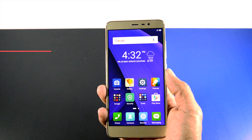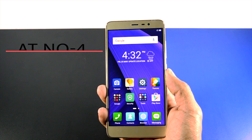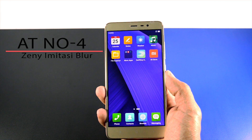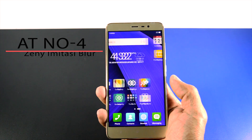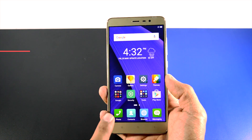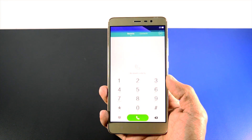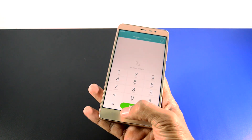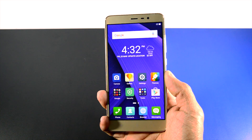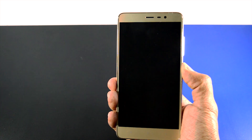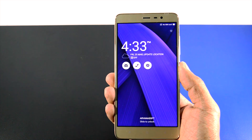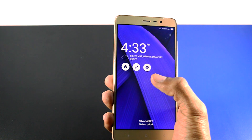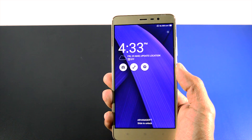At number 4, Zeny Imitashi Blur. This theme is highly inspired by the Zen UI of Asus devices. The looks of this theme is very clean and the icons are quite elegant. The lock screen has 3 app shortcuts through which you can access camera, dialer and messages.